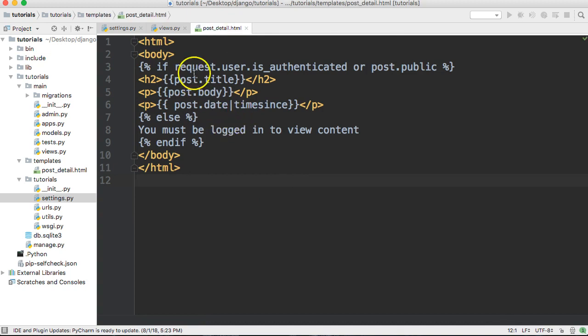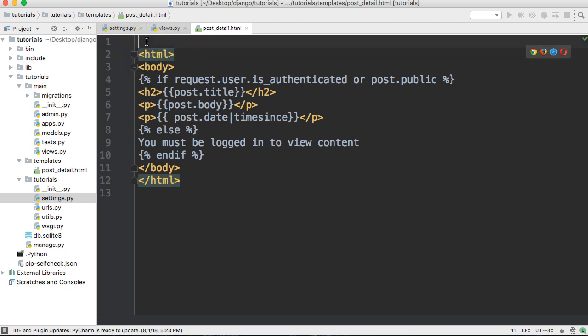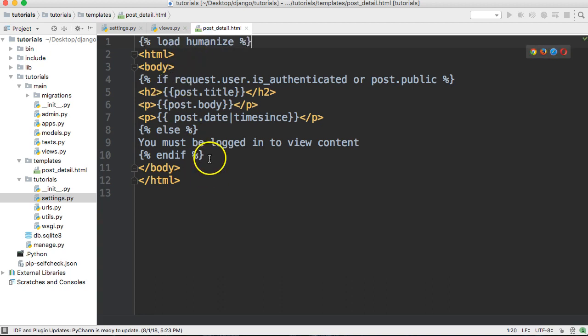In our post detail template, first things first we need to load the humanize template tags so we can use them. If you're extending a template — for example, 'extends base.html' — you have to put the load tag below that extends; extends always has to be on top. So we'll go ahead and load humanize.